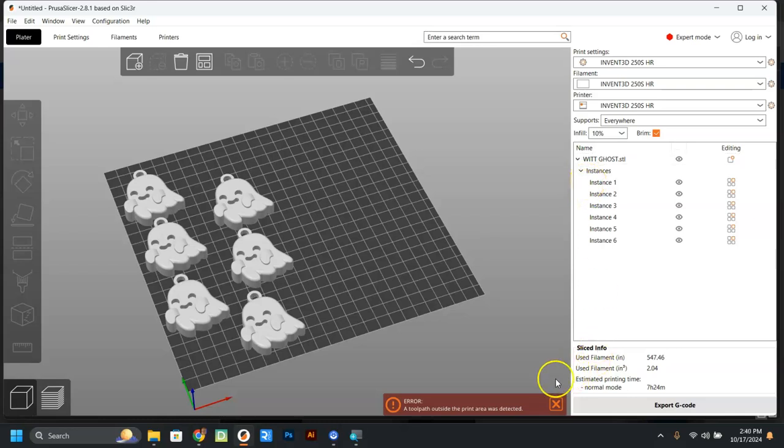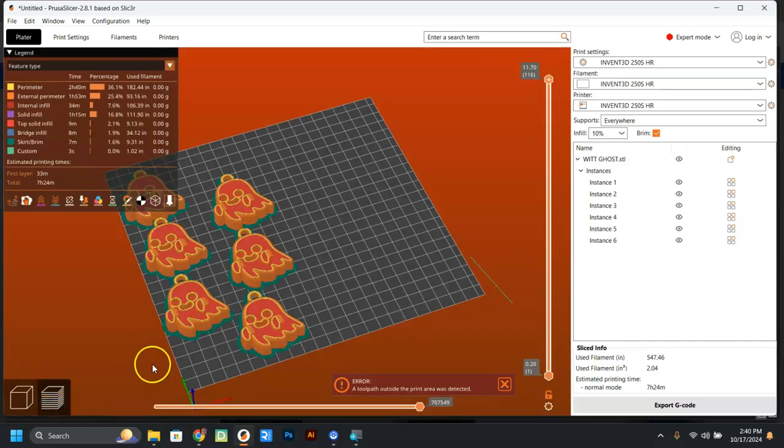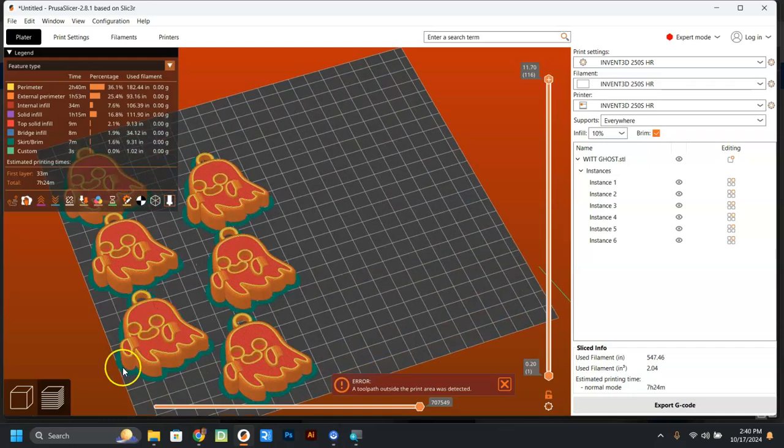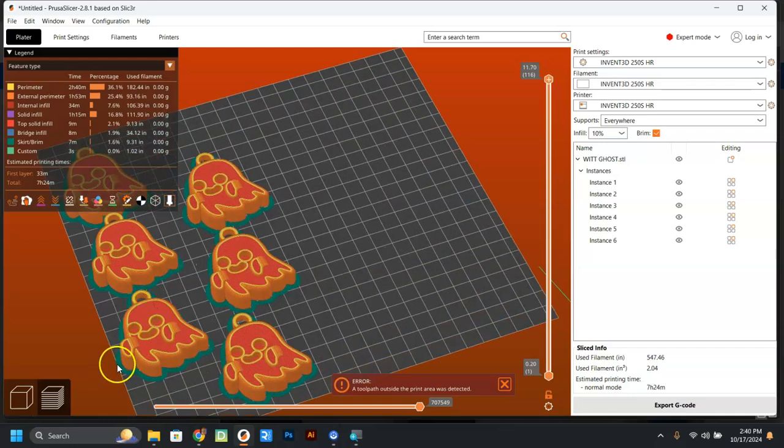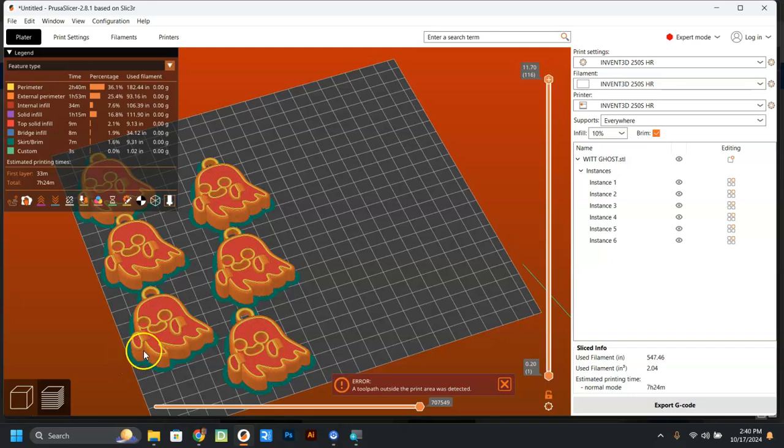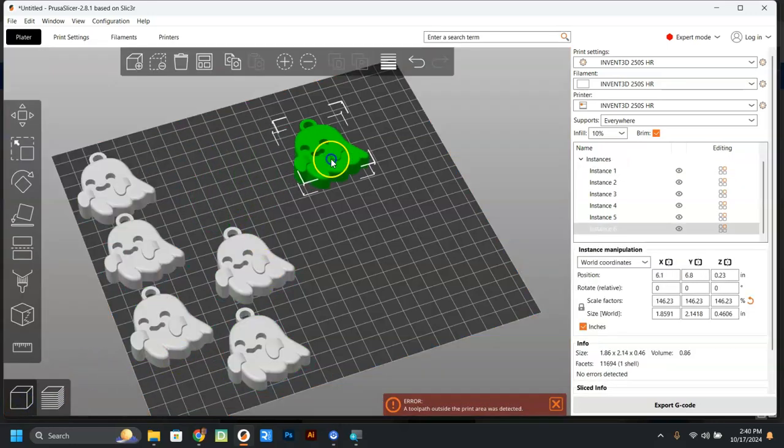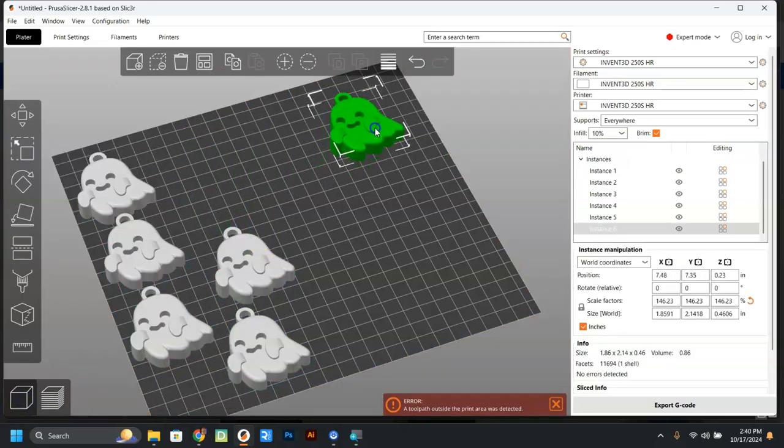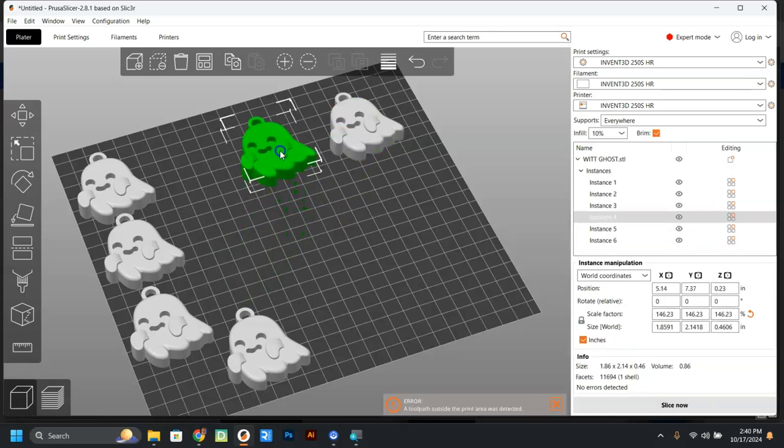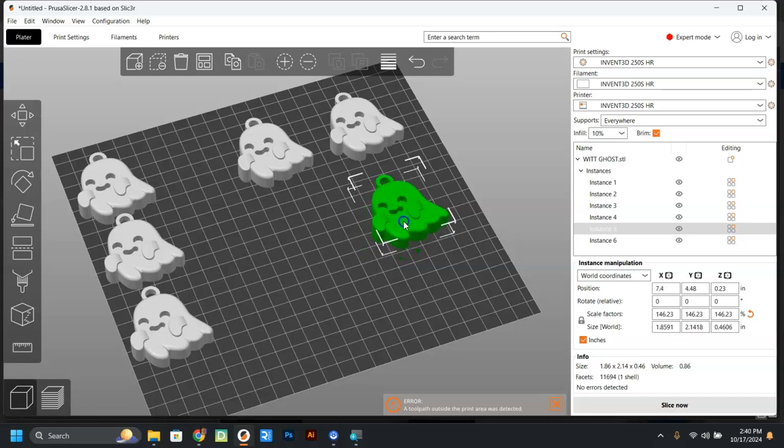Also, notice here it says that there's an error. There's a toolpath outside the print area. That's because when I did this, there's going to be a little thing that runs around here that puts some filament down before we actually get started. It's going to be outside, and plus, even if you can see here, this is outside the printable area. I don't like that.